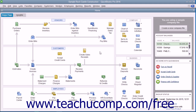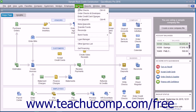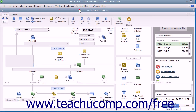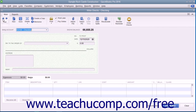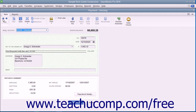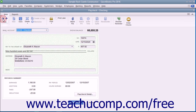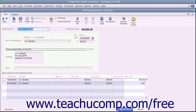To print your checks later, open the Write Checks window by selecting Banking, then Write Checks from the menu bar. To print a single check, use the Previous and Next buttons that appear in the main tab of the ribbon at the top of the Write Checks window to display the check that you want to print. Then click the drop-down arrow on the Print button in the main tab of the ribbon at the top of the Write Checks window.